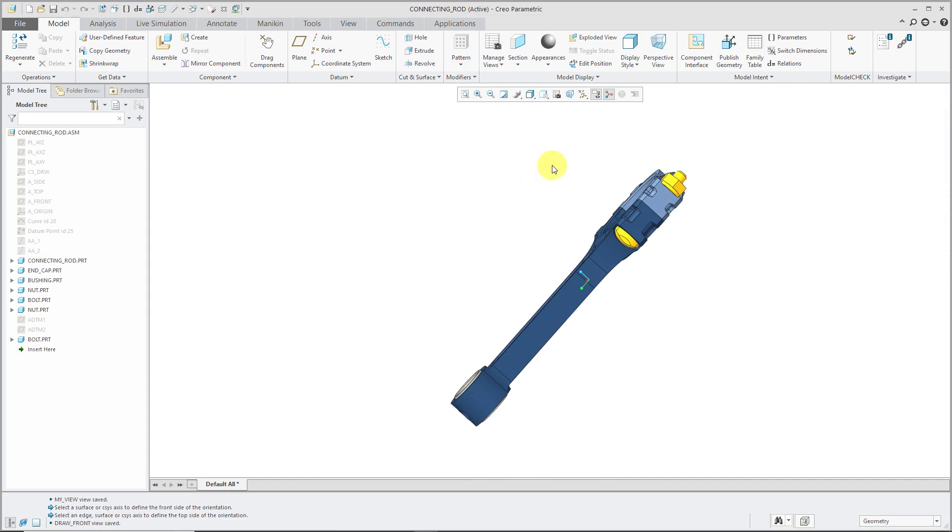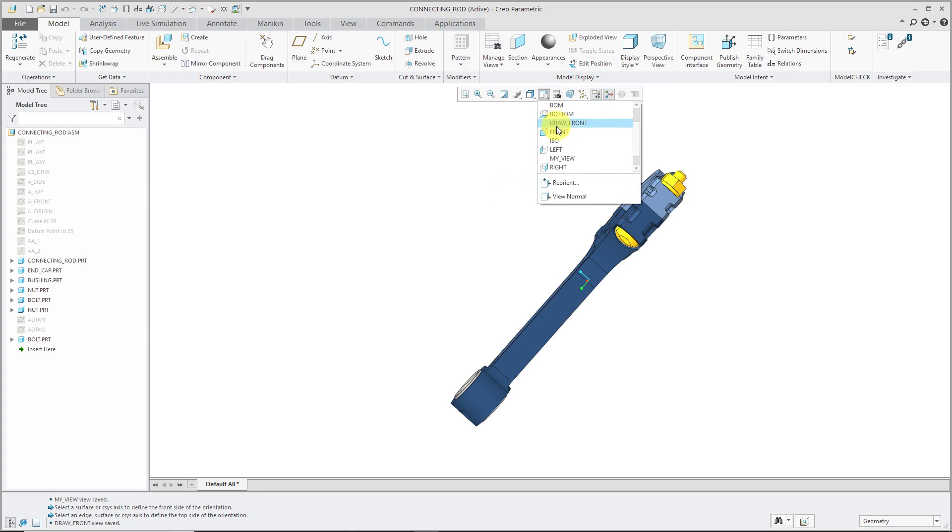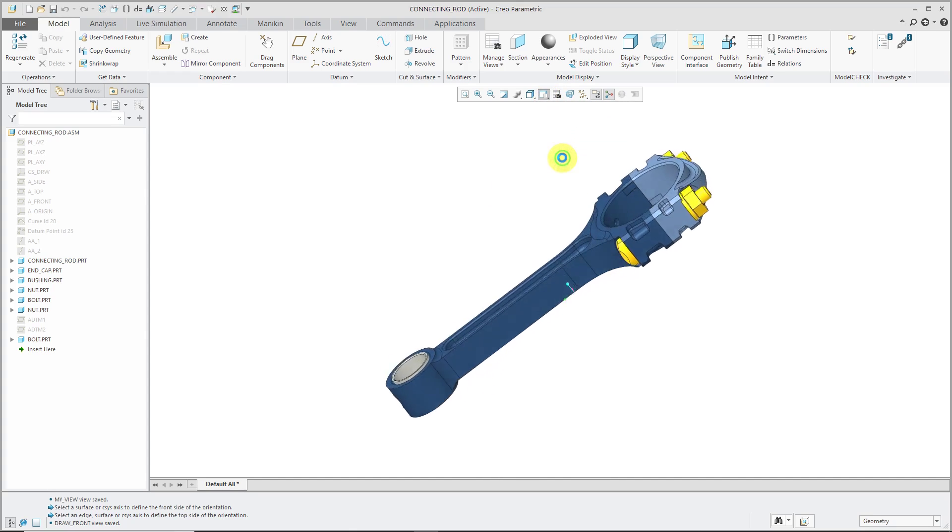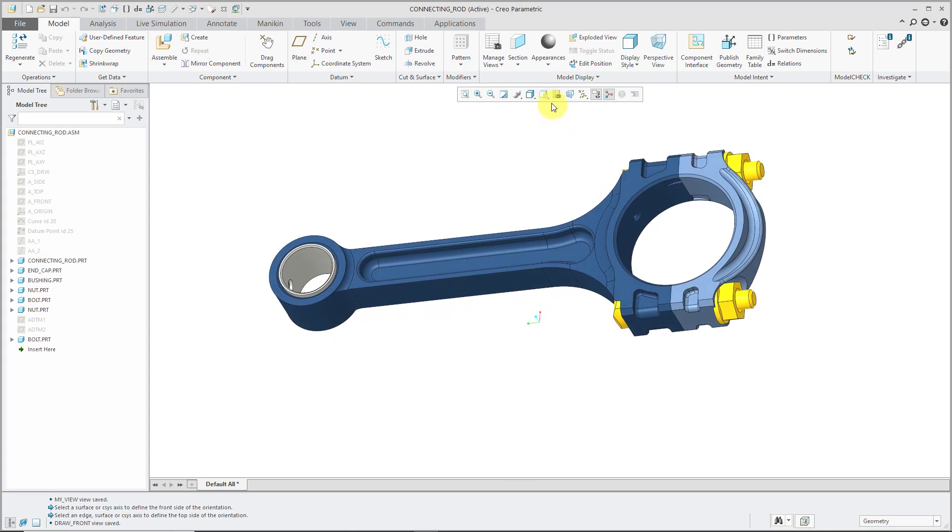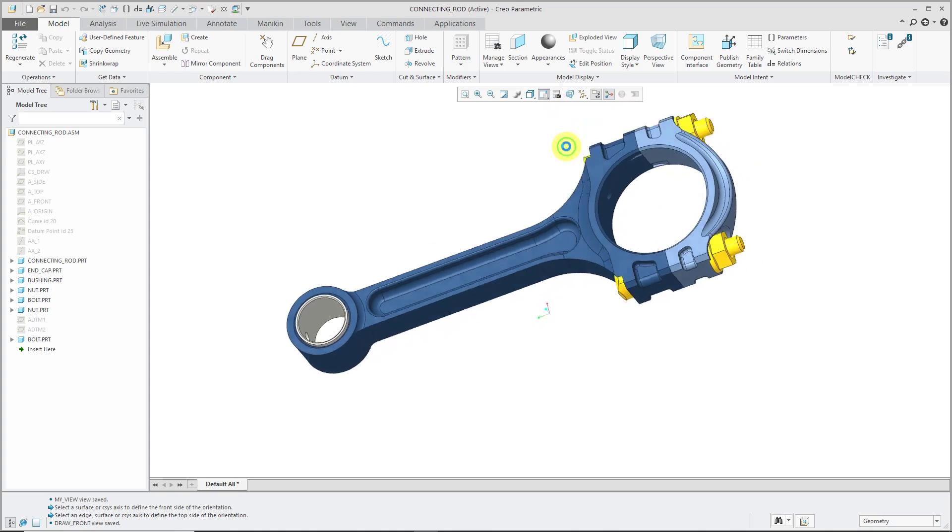Then when my model is repositioned, I go to the drop-down list and I can access My View and also Draw Front.